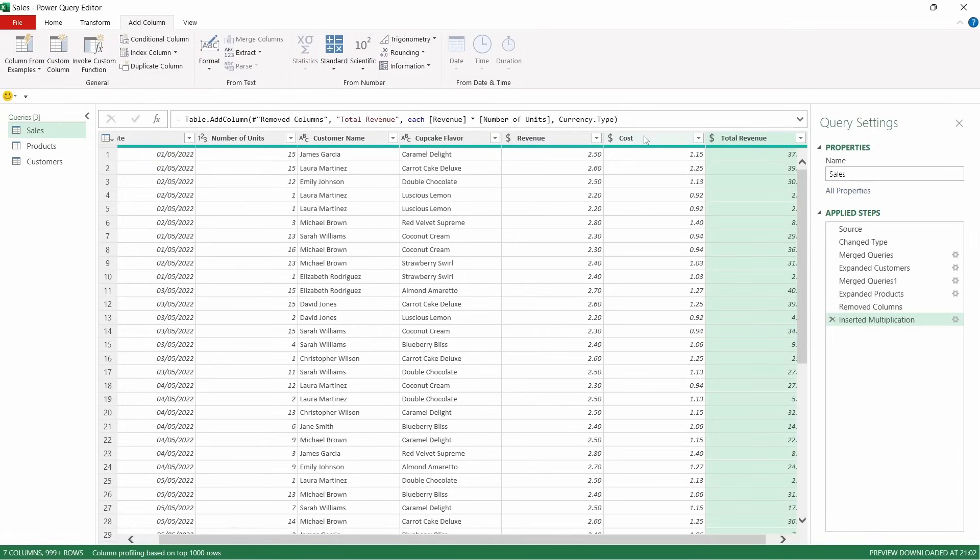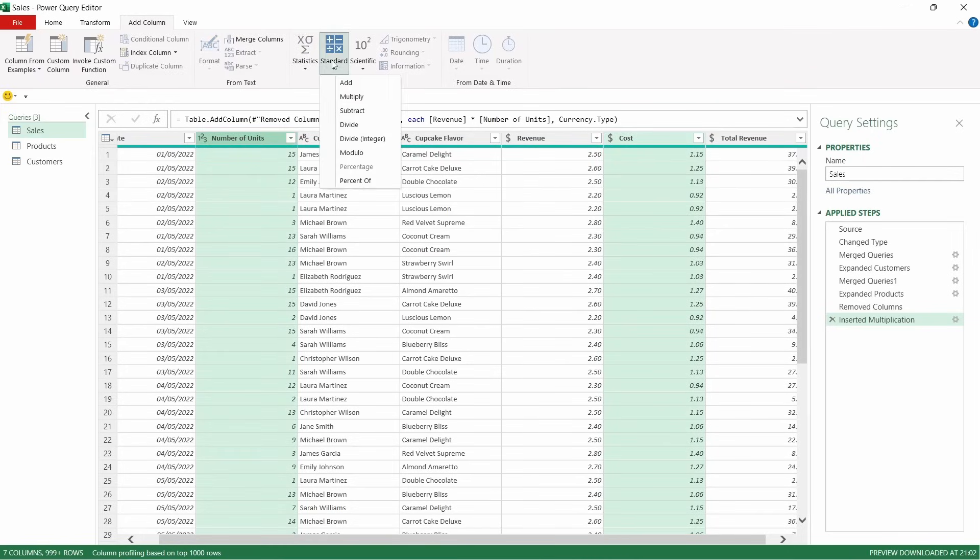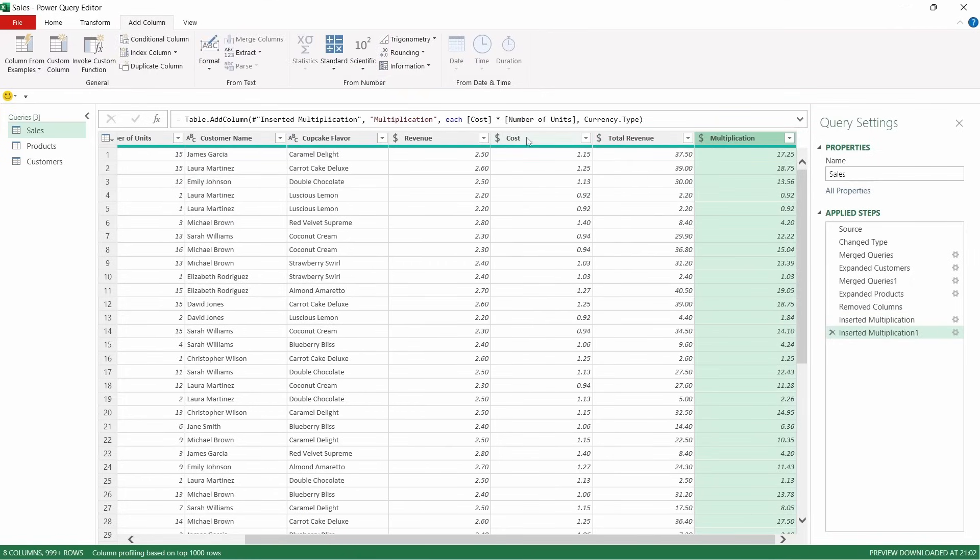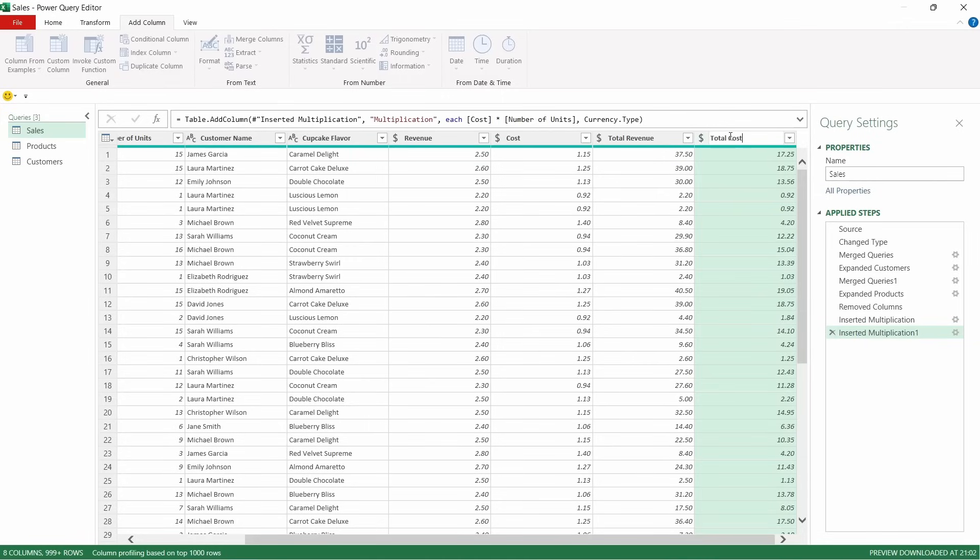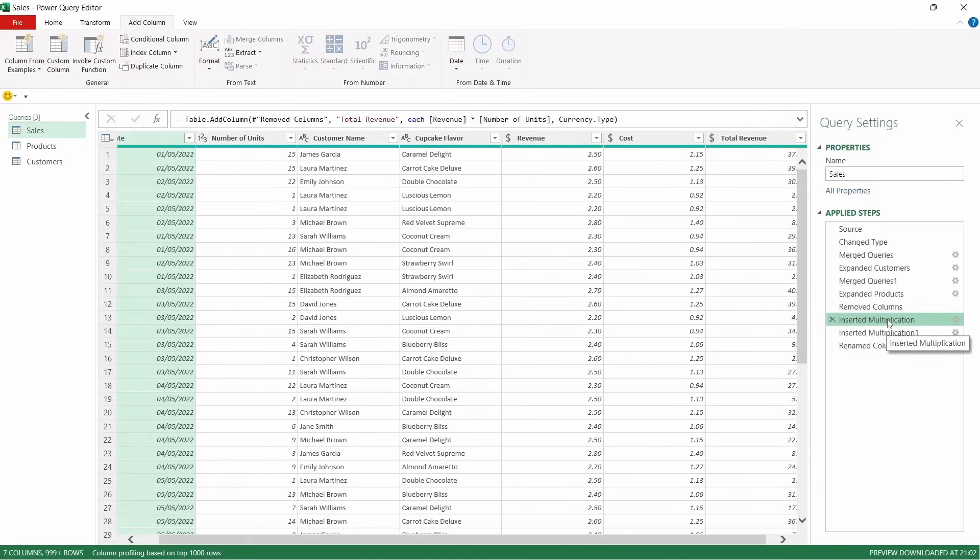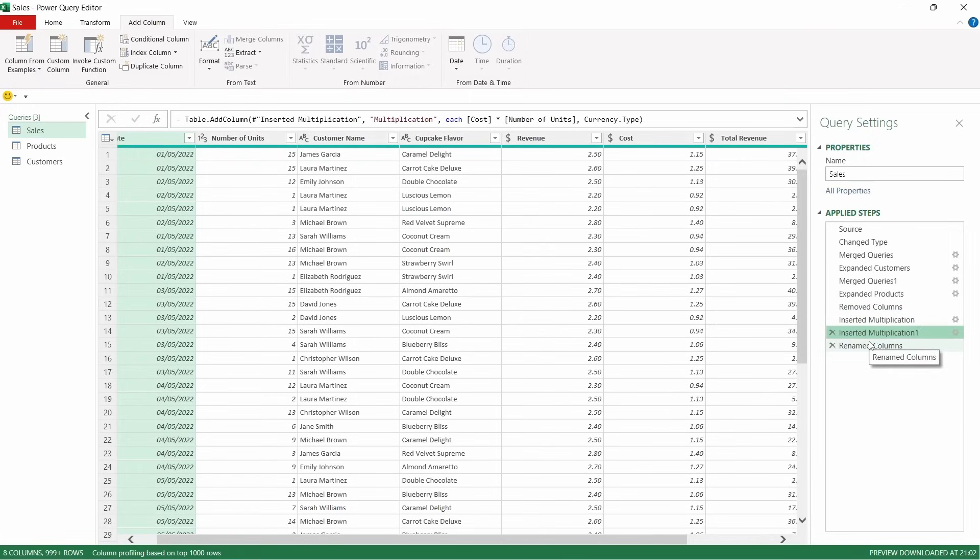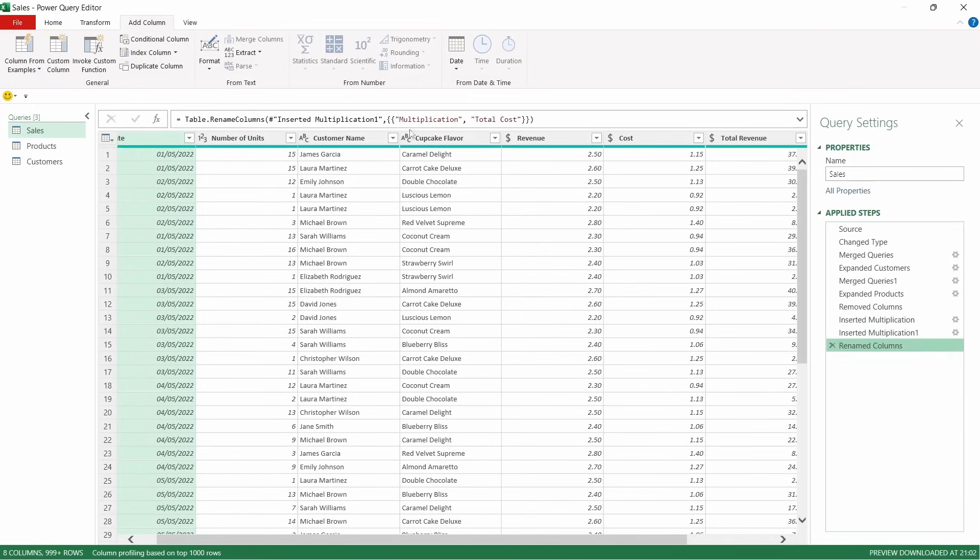We're going to do the same for cost. So if you highlight cost, hold control, highlight number of units, come back to standard, and multiply. If you forget, or you're not comfortable with changing the code in there, once that comes up, you can then just double click, and you can type over that. What that will do is it'll add a new step. So you can see up here, we haven't added a step after inserted multiplication for renaming it because we've done that straight in the code itself. In this example, we've left it and then renamed it afterwards. So we've taken it from multiplication to total cost. It's personal preference. I quite like to try and change the code at source rather than adding new steps.